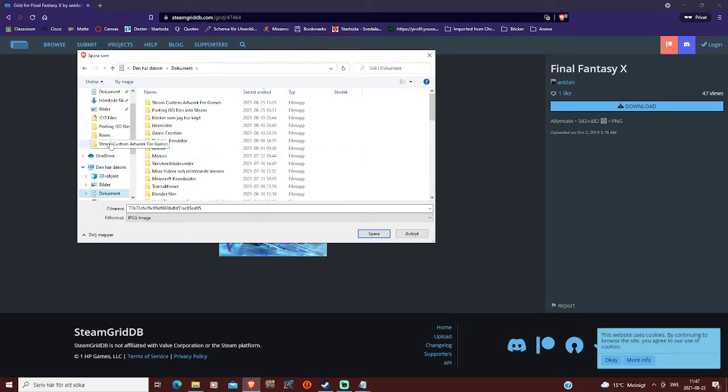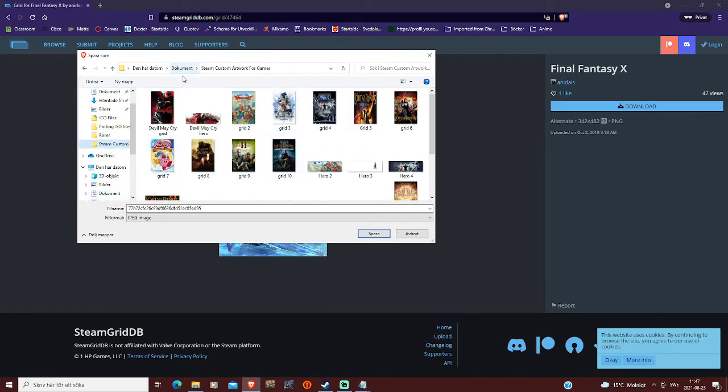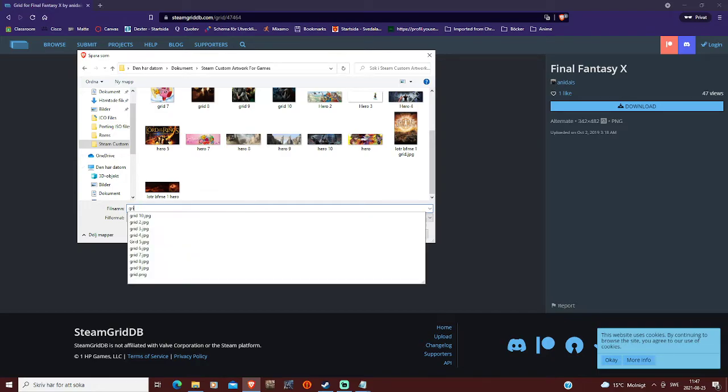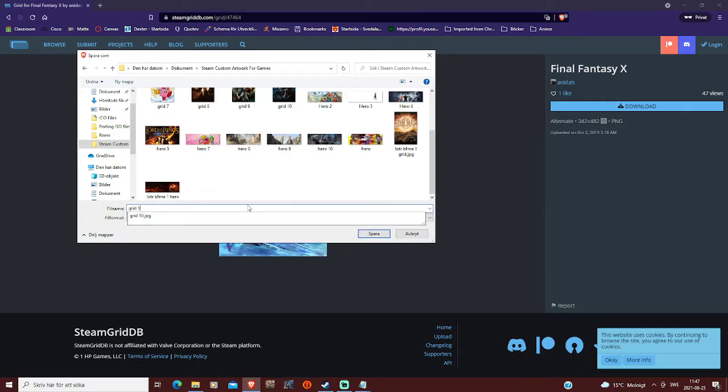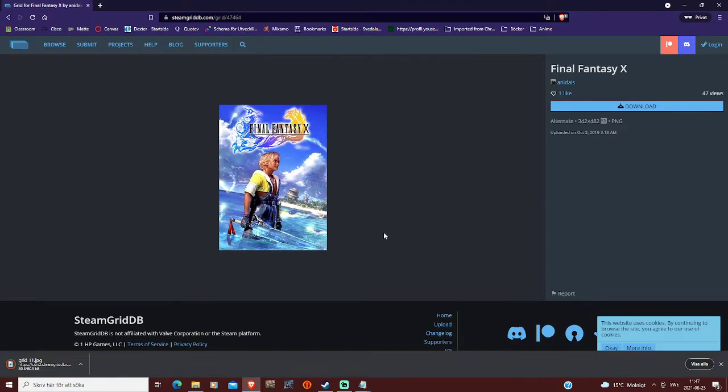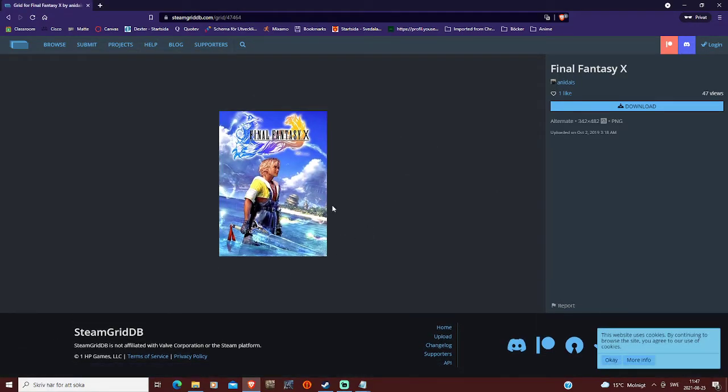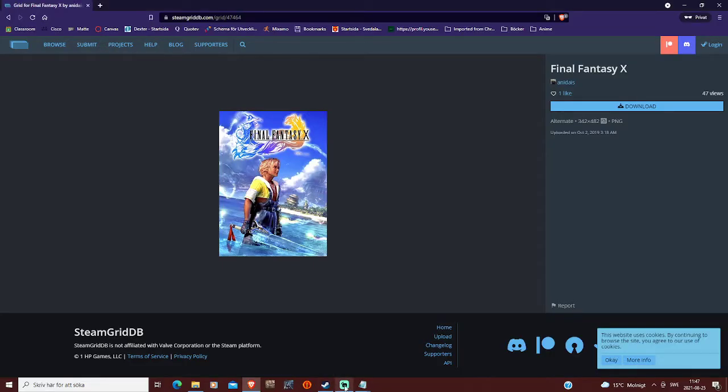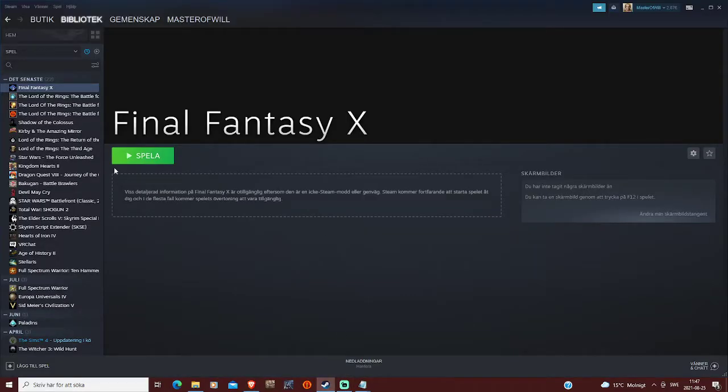Steam custom artwork, and then you name it whatever. I name it grid 811, so I can keep track of what I'm doing. So when that is downloaded, we can go back to Steam.